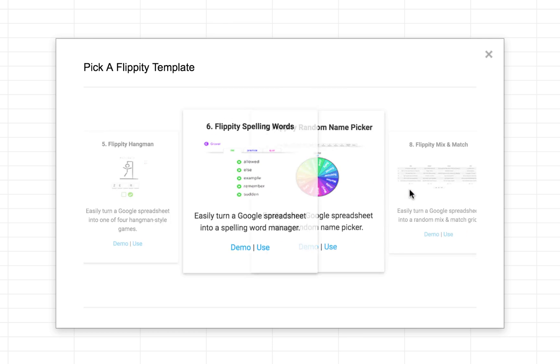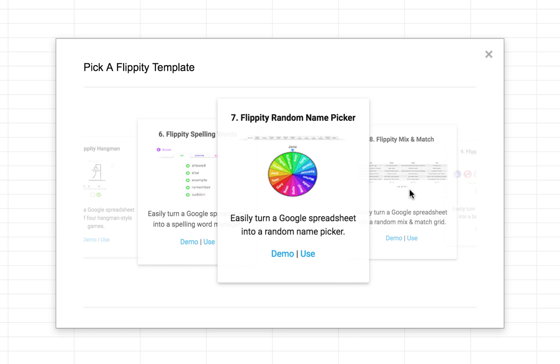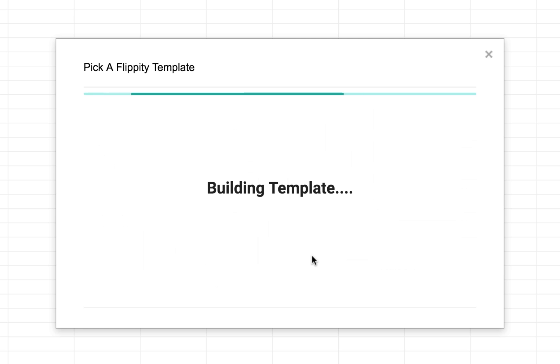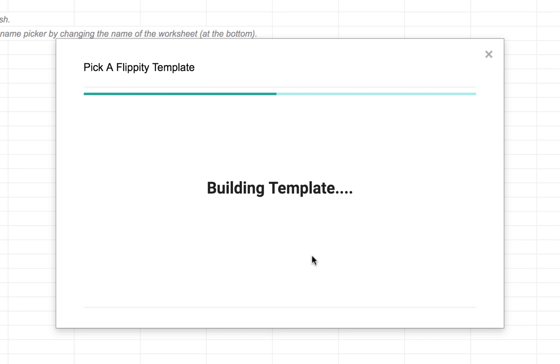Let's take a look at something that might be useful as a teacher tool. For example, maybe you do a lot of group work in your classroom. Well, the Flippity random name picker is a really powerful tool for you. So let's tap on use. And again, Flippity is going to build the template for you.